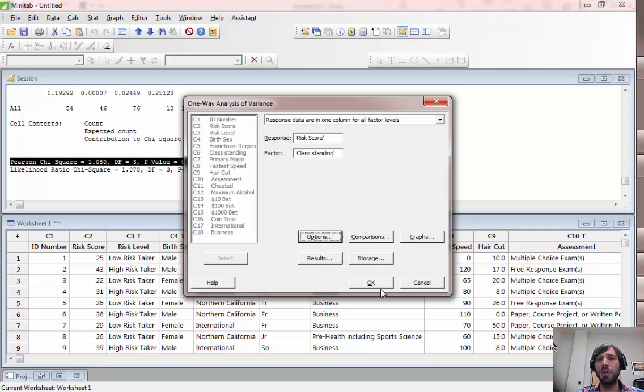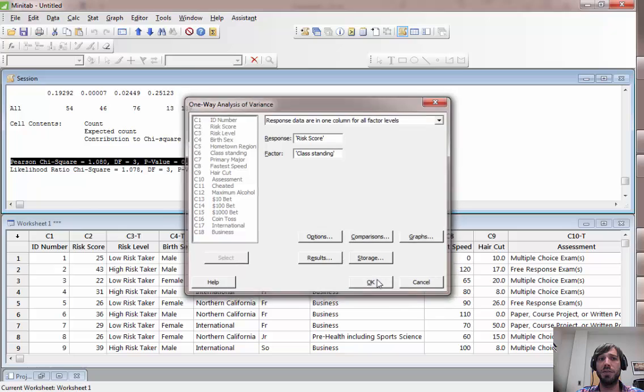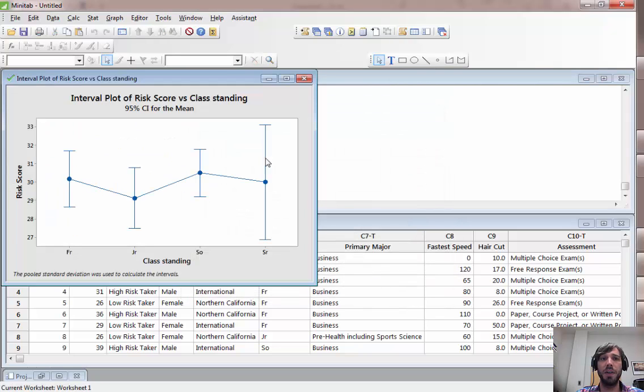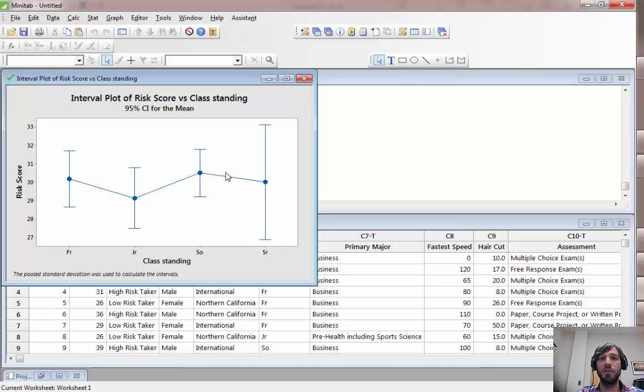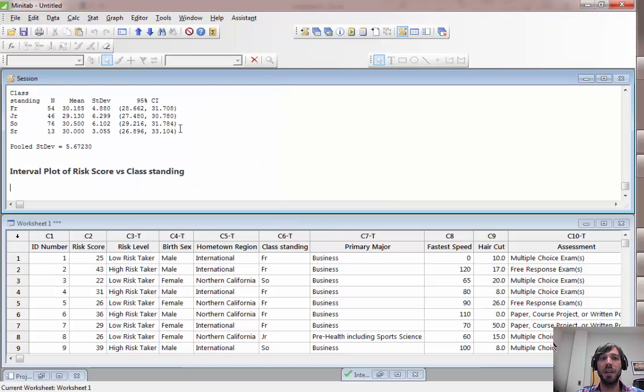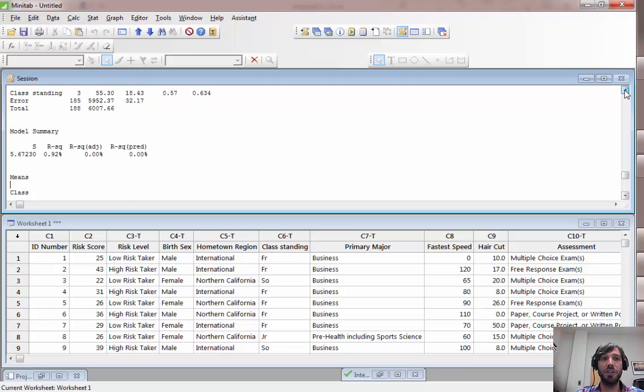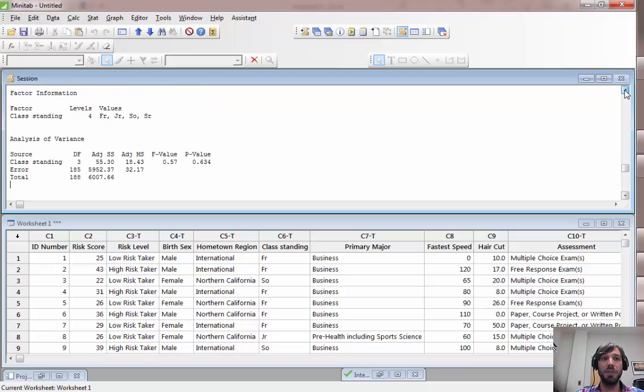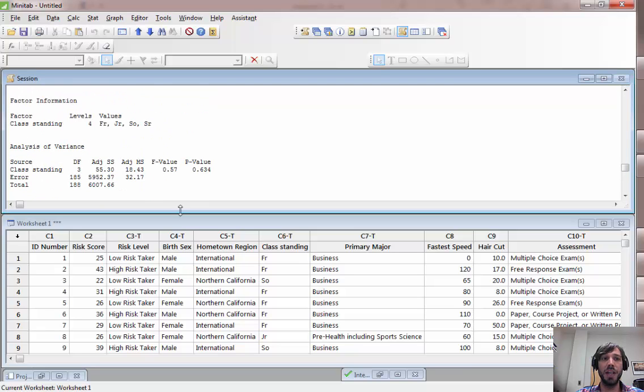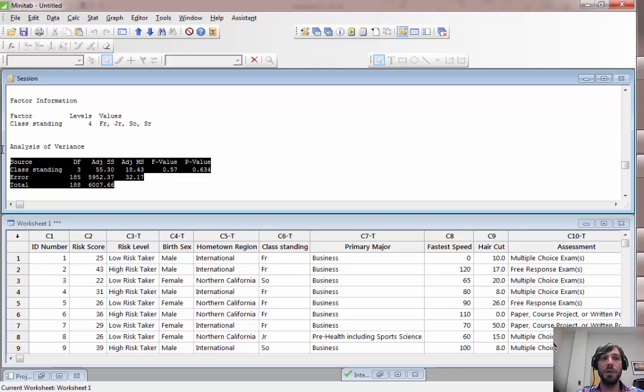This plot right here shows us the estimated sample means for each group as well as 95% confidence intervals and the relationships between them. If we minimize that screen, we can actually see the results of the ANOVA test in an ANOVA table similar to what we discussed in class.